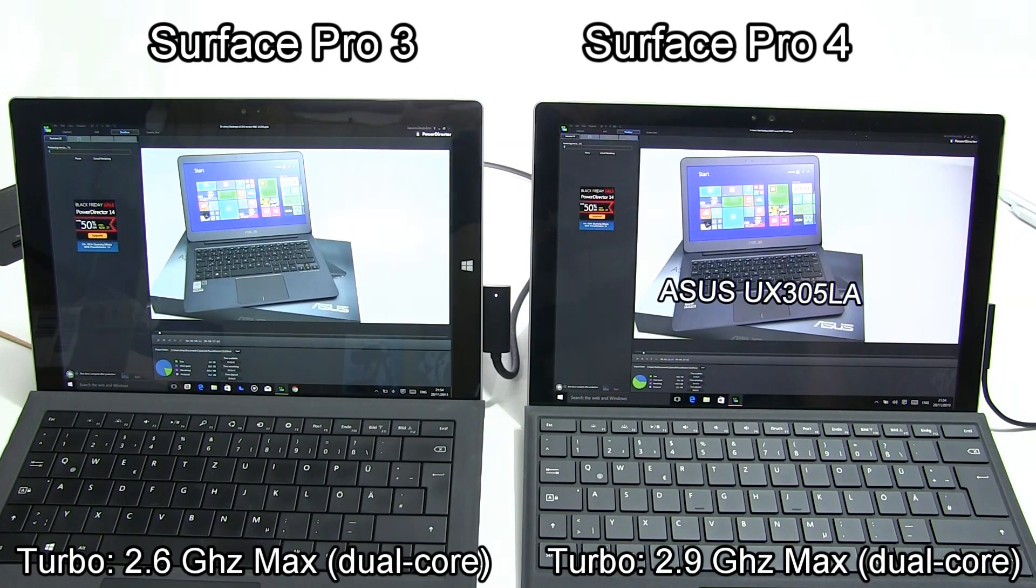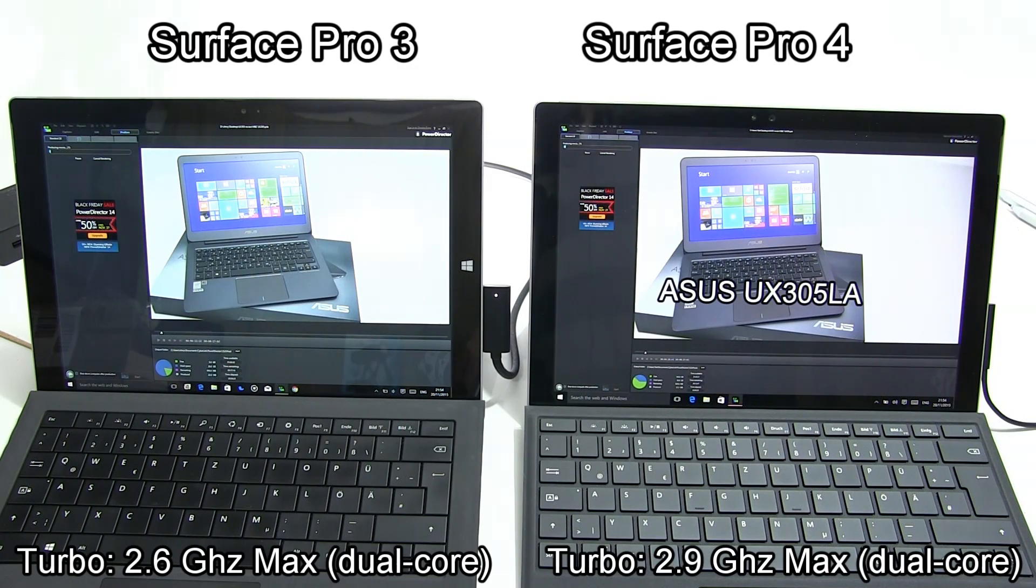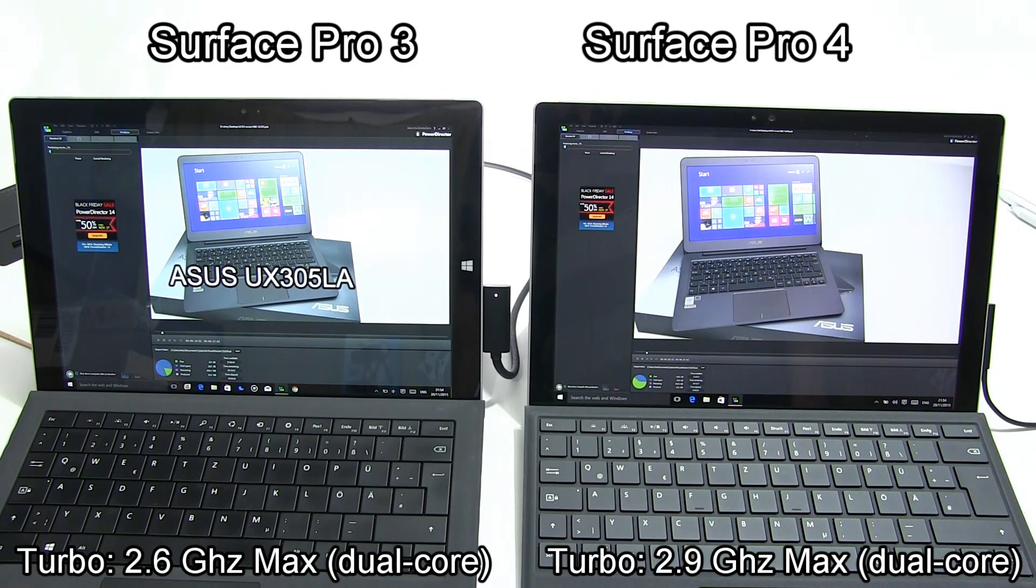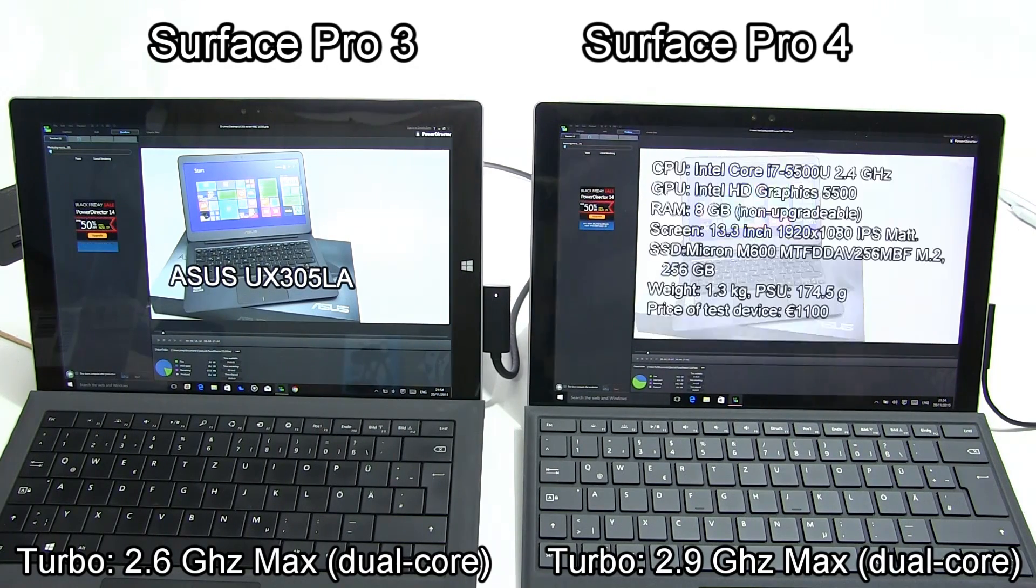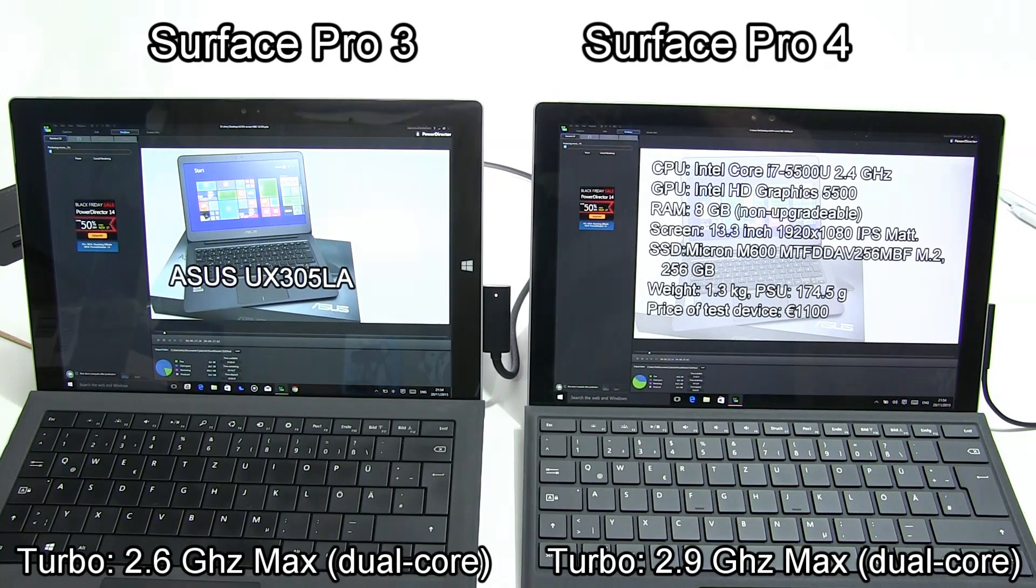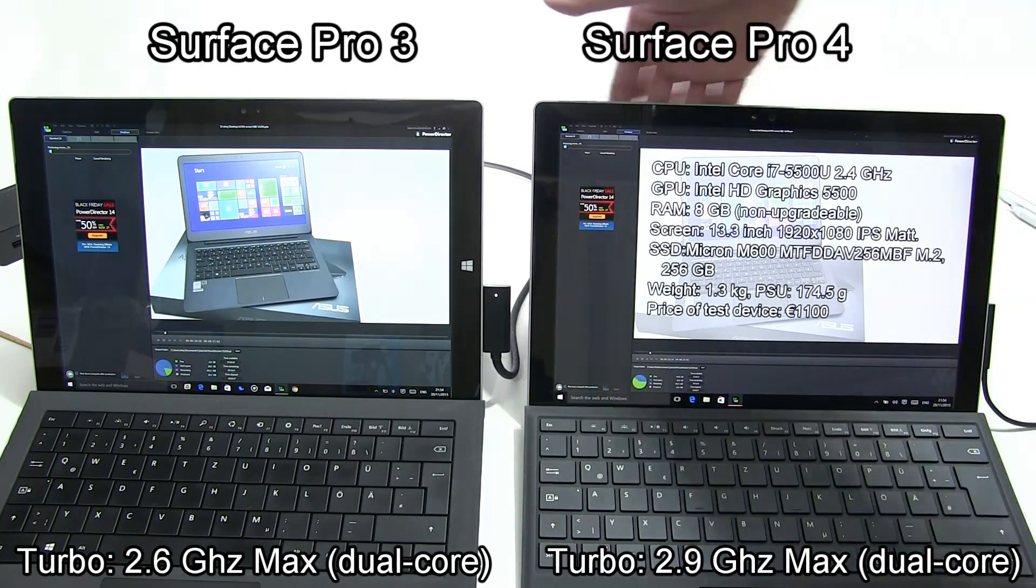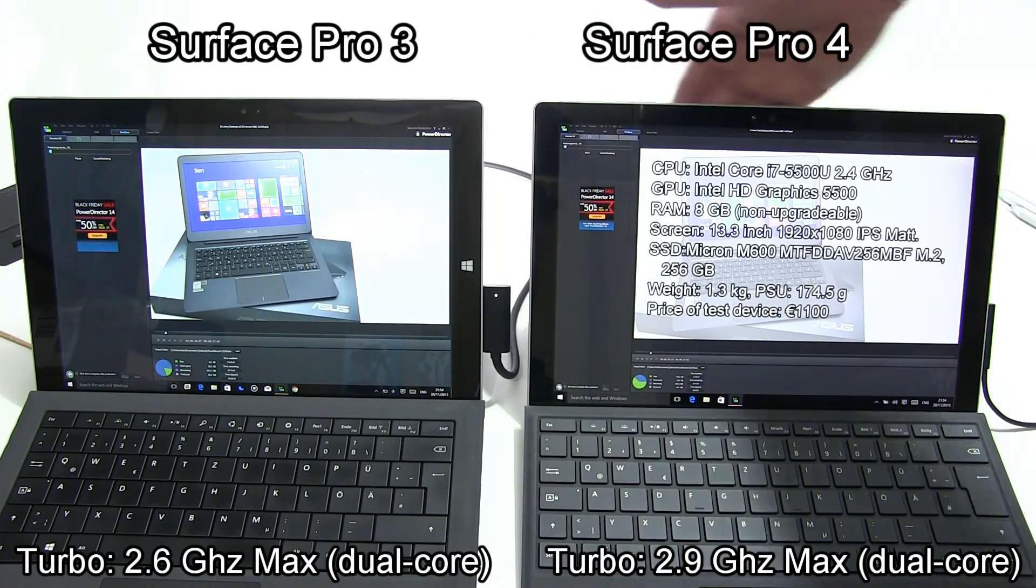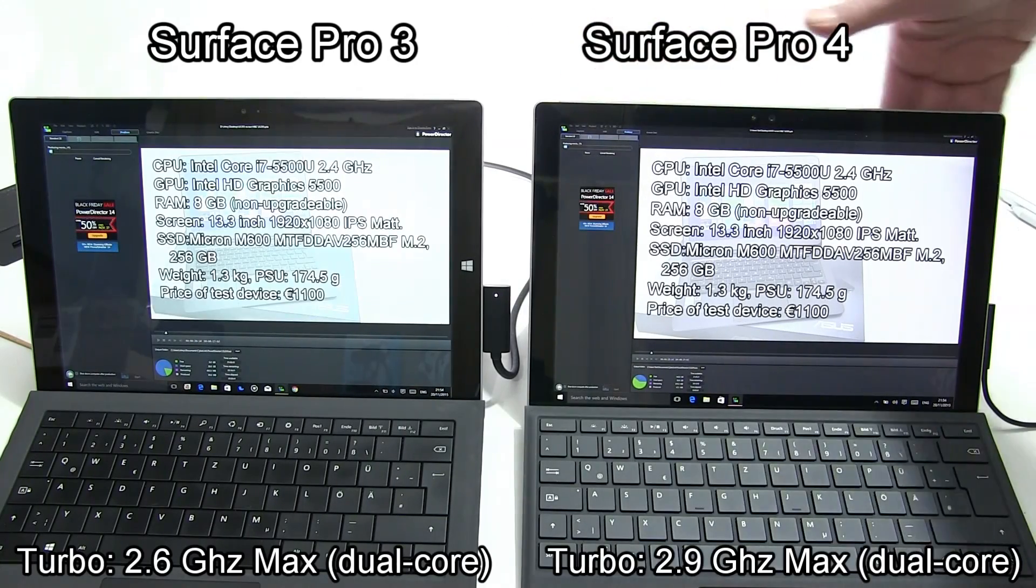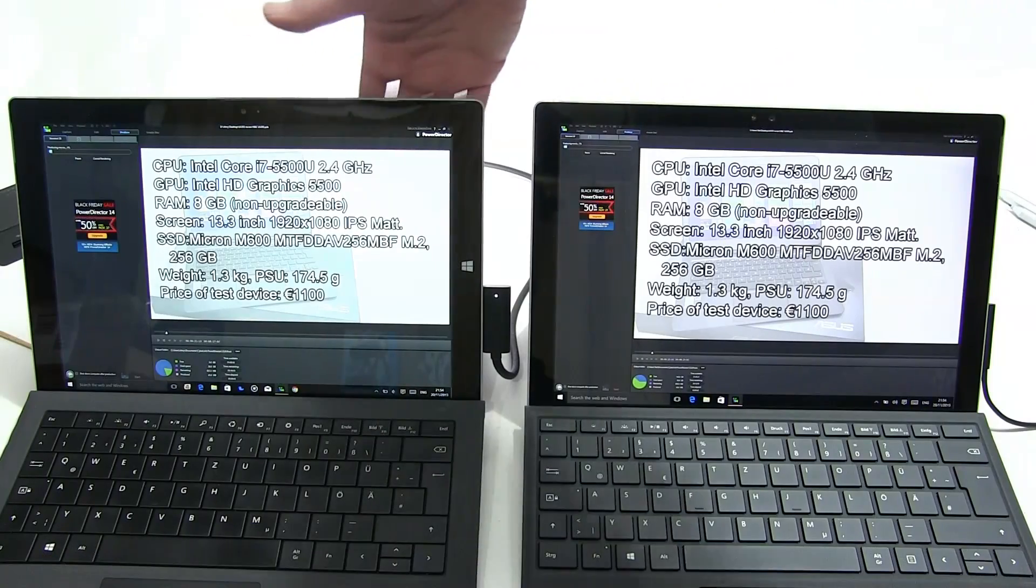Already you can see the Surface Pro 4 beating the Surface Pro 3. Remember the Pro 3 is running at 100%, so 2.4 gigahertz both cores under turbo boost. On the right the Surface Pro 4 Core i5 again will be running with its maximum turbo boost. You can already see that it's ahead.